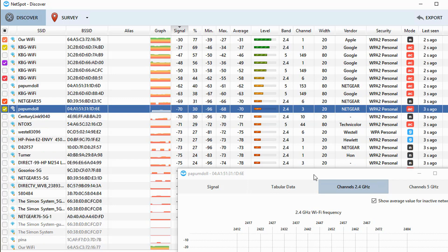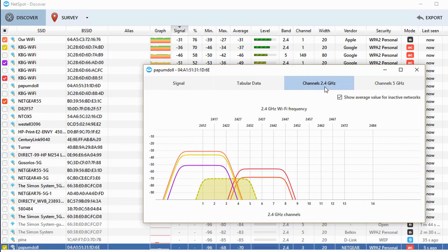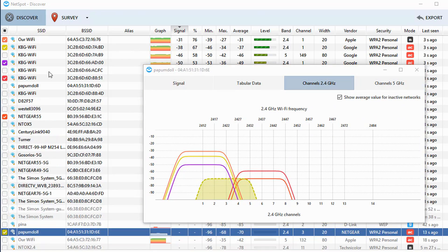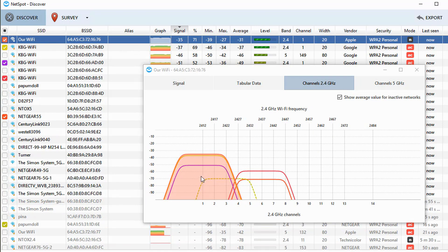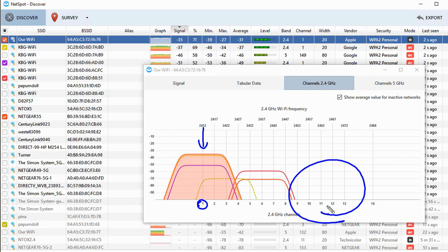So if we bring up the output here with the channels 2.4 gigahertz tab selected, and also to make it a little bit easier to read, I'll go ahead and click on our Wi-Fi to shade that in. You'll notice that we're competing right here with the center channel one with some other access points. And what we'd want to do ideally, if nothing out here is being used, we'd want to take our Wi-Fi and move the center channel over to eleven.